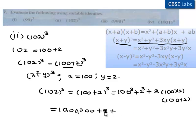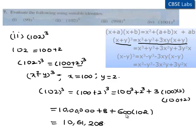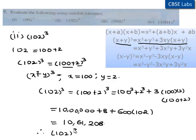300 times of 2 is 600, and 600 times of 100 plus 2 is 61,200. So the sum of 10 lakhs plus 8 plus 61,200 is 10 lakhs 61,208. Therefore, 102 whole cube is equal to 10,61,208.